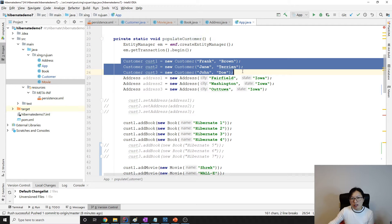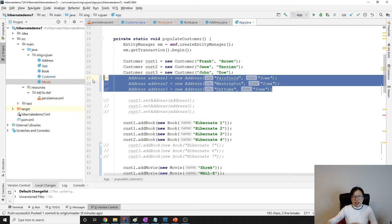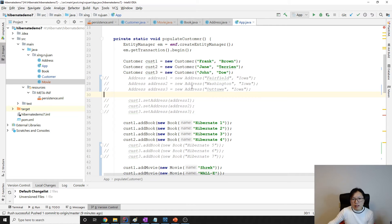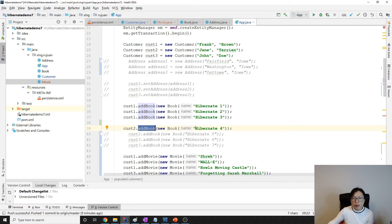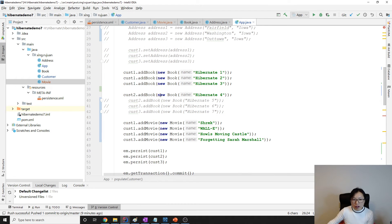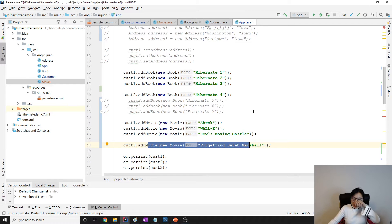In the app I've populated some data. We have three customers. The address field is not used here — it's for eager/lazy loading demos, so you can uncomment it for testing. Customer one has three books (1, 2, 3) and three movies. Customer two has one book (book 4) and no movies. Customer three has no books but has one movie.